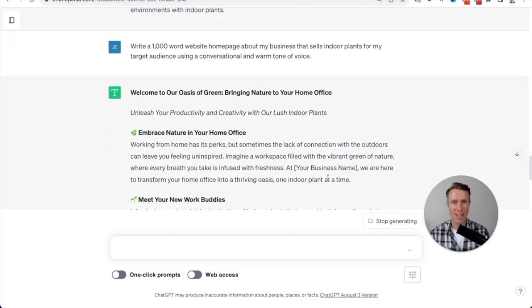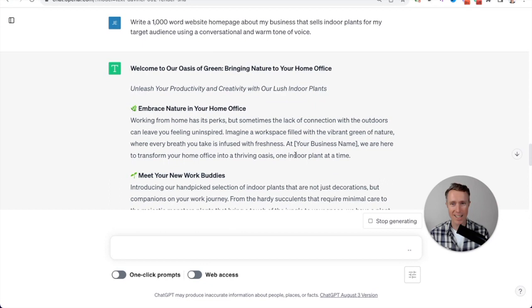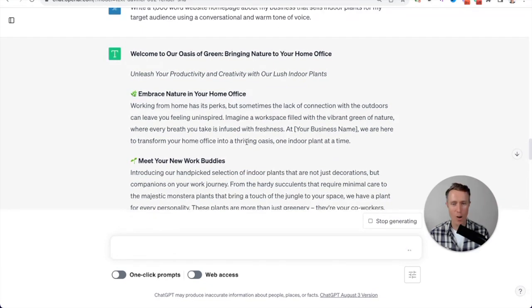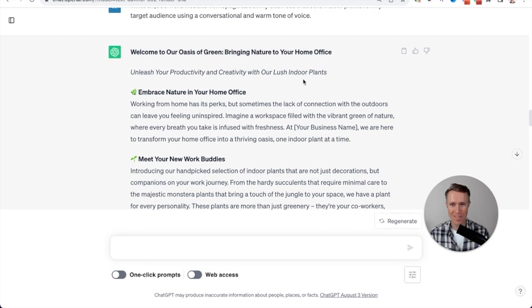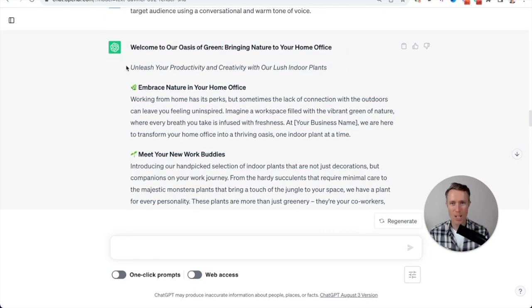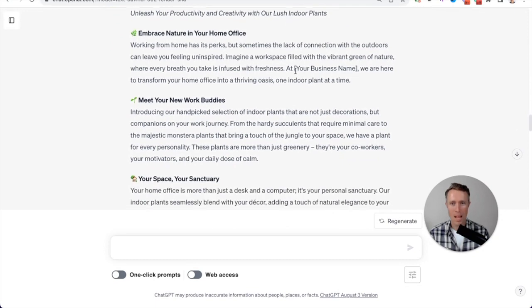And as you can see, literally within a few seconds, it's written our homepage copy. Welcome to our oasis of green, bringing nature to your home office, unleash your productivity and creativity with our lush indoor plants.